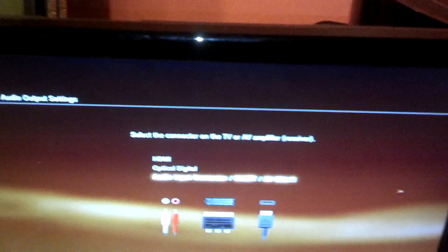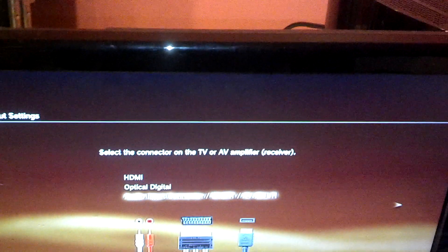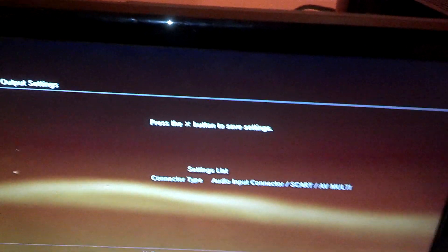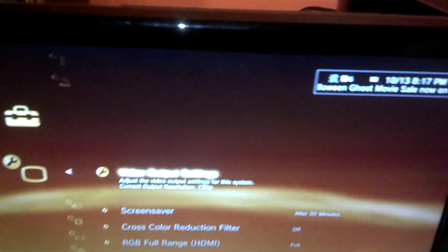And so once you have that done, you should have a signal, and you should set audio output settings. And then just click SCART slash AVMULTI. And then you're done. Click X to save it.